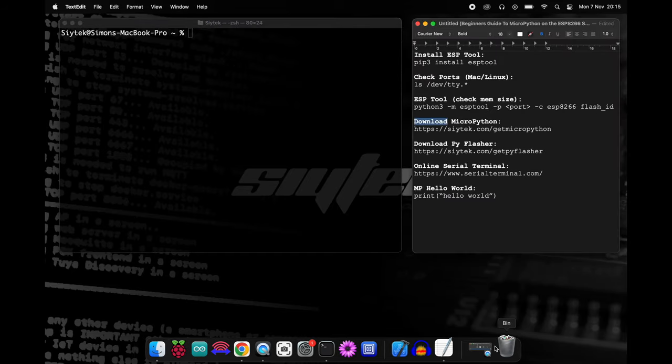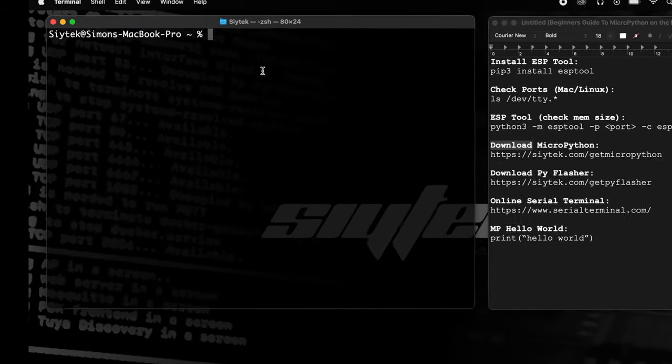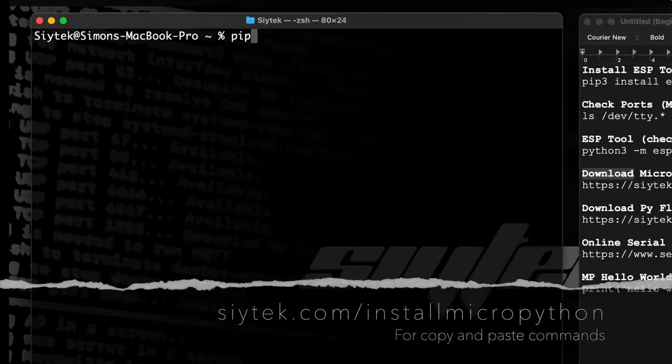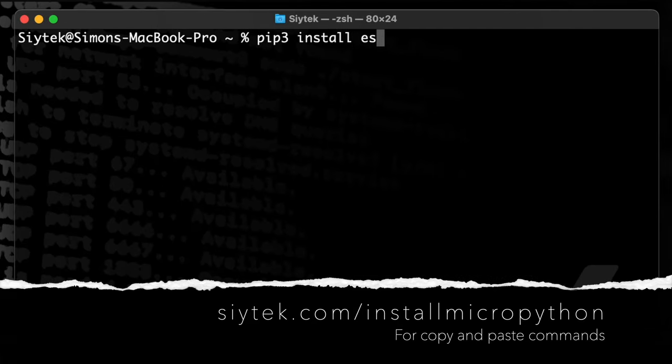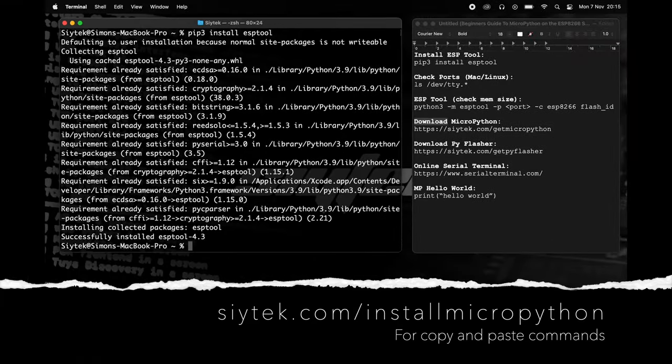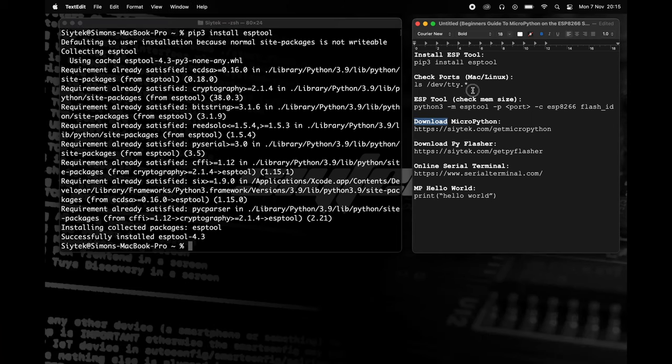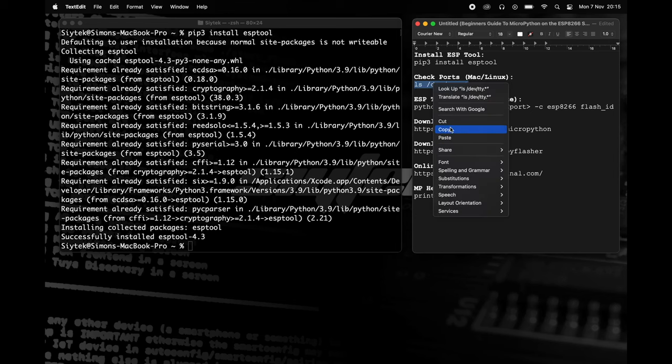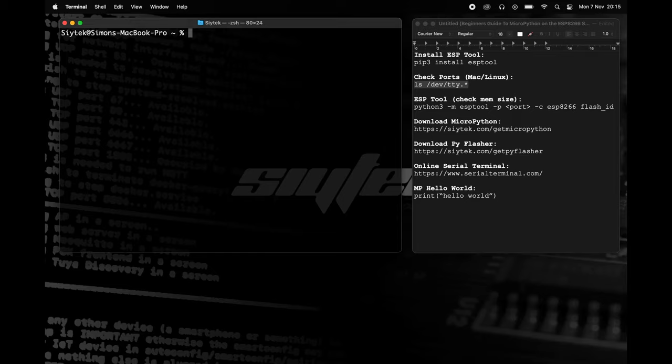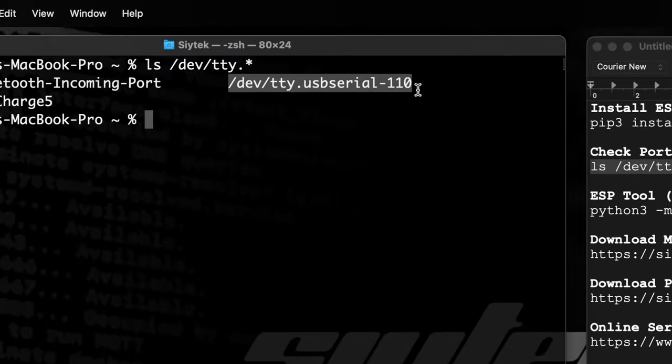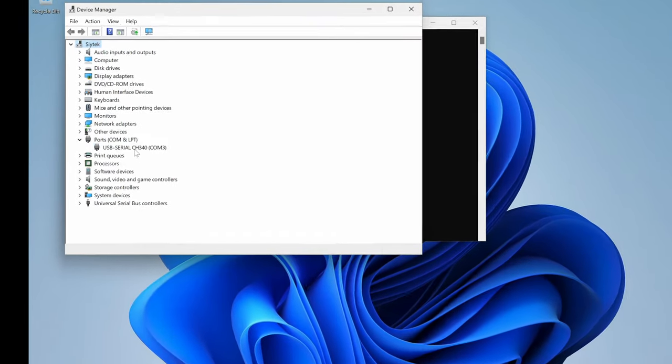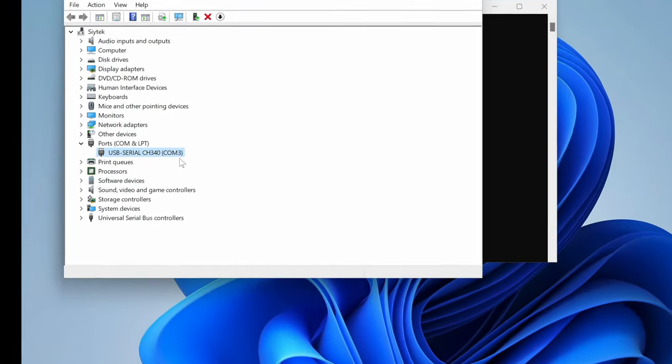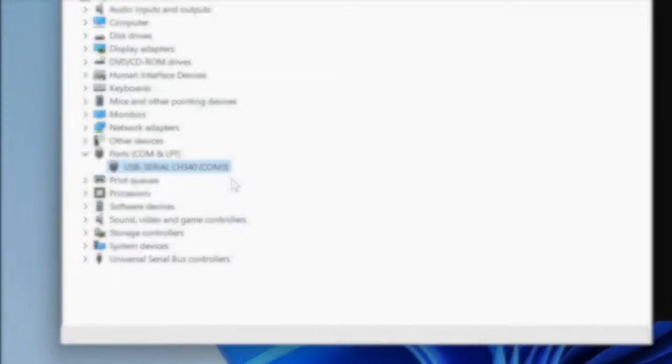You can install ESPTool using pip. We also need to check which port our ESP8266 is connected to. If you have not yet connected your ESP8266 to your computer with a USB cable, you should do so now. Mac and Linux users can enter the following command to find the correct port. Windows users should open Device Manager and expand the ports list.